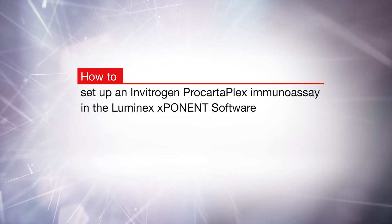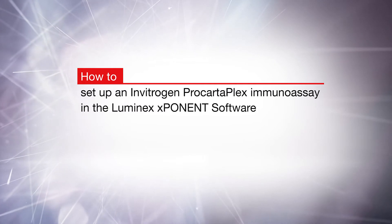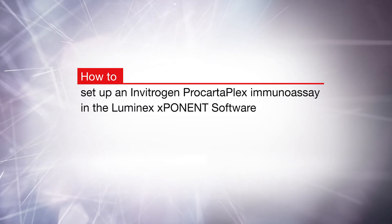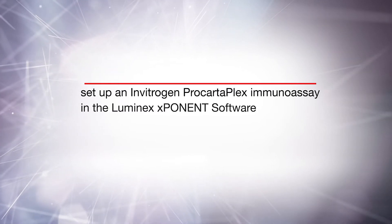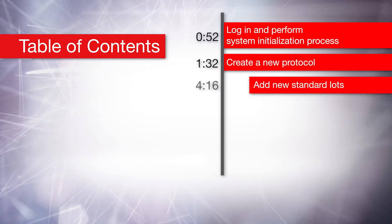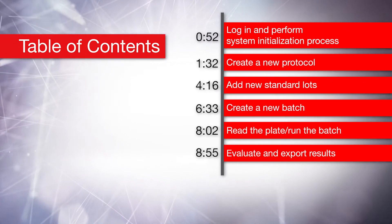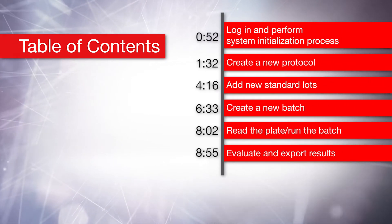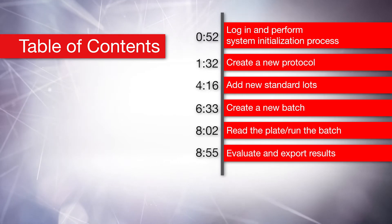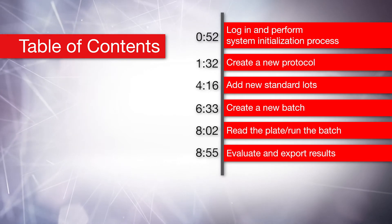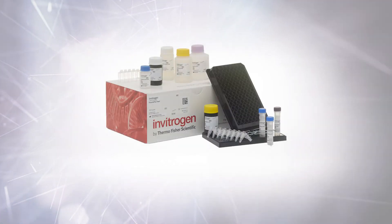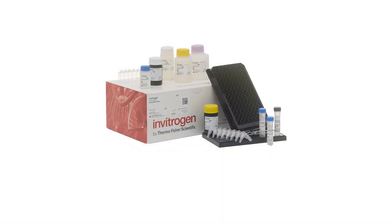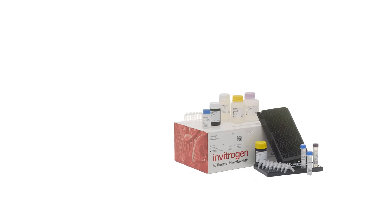In this video, we will demonstrate how to set up an Invitrogen ProCartoPlex immunoassay in the Luminex Exponent software. For the purpose of this video, we will demonstrate with a Human Immune Monitoring 65 Plex panel and will reference the Exponent software for a Luminex 200 instrument.